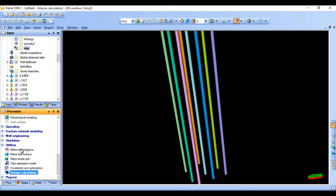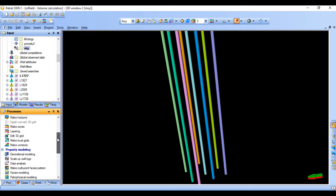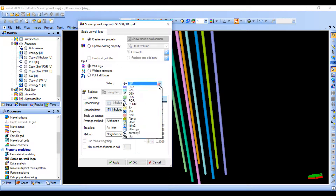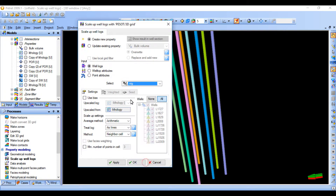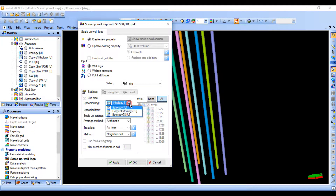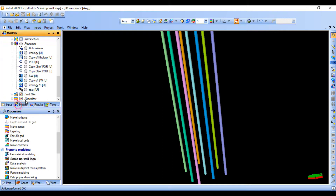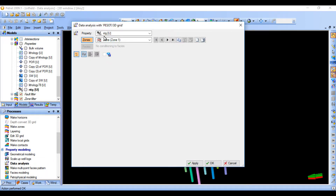After that, let's move to the process — we need to upscale. Let's upscale our log for NTG. Apply and click OK. This is our NTG model. After that, let's move to the data analysis.